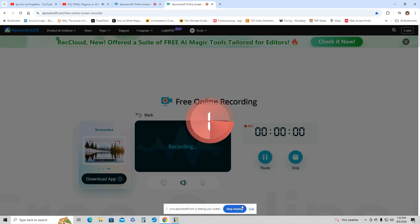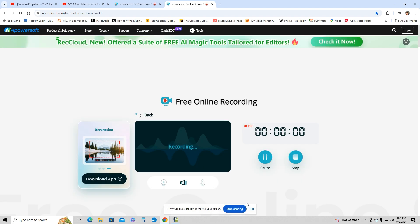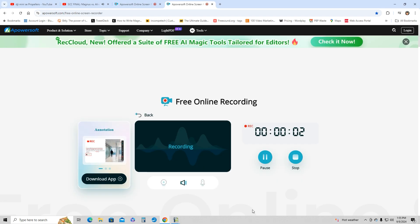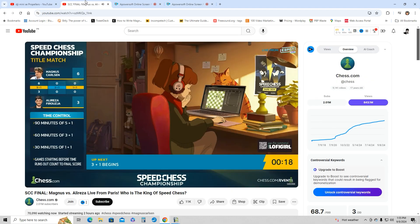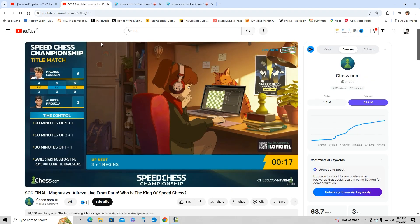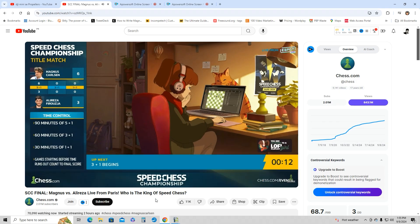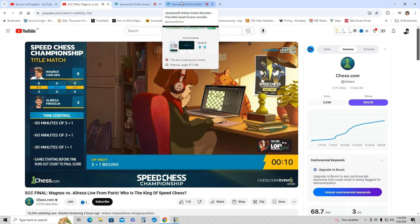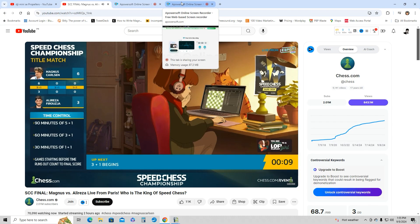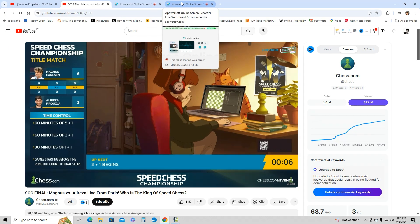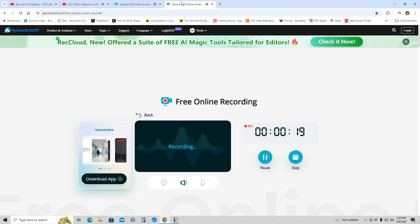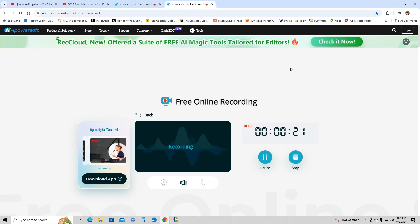So it's going to do the countdown. You're going to need to hide this if you want. And then you can just go ahead - for example, I'm watching this speed chess championship. I can record, or usually I just record wherever I'm editing in Adobe Premiere Pro or After Effects. And yeah, this is a very cool software.